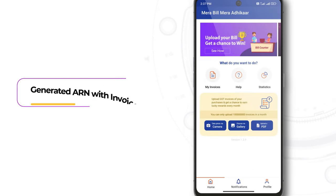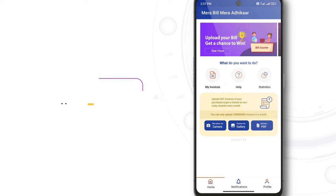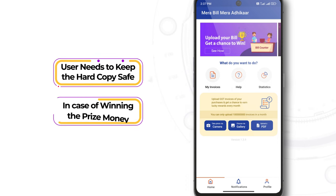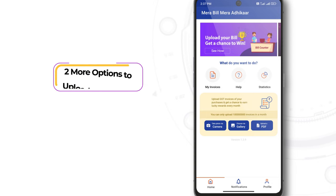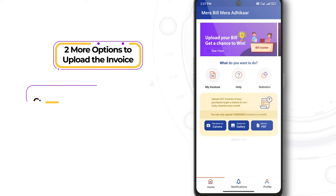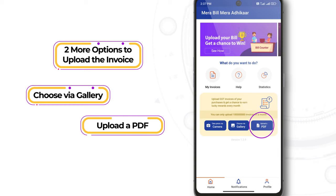The generated acknowledgement number with invoice details will be available in the My Invoices section. Please note that the user needs to keep the hard copy of the uploaded original invoice safe for producing it physically in case of winning the prize money. The user can also upload the invoice using the other two options: Choose Via Gallery and Upload a PDF.